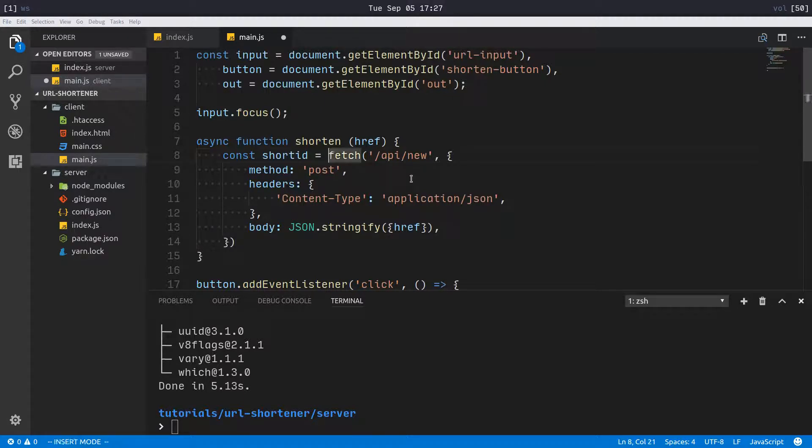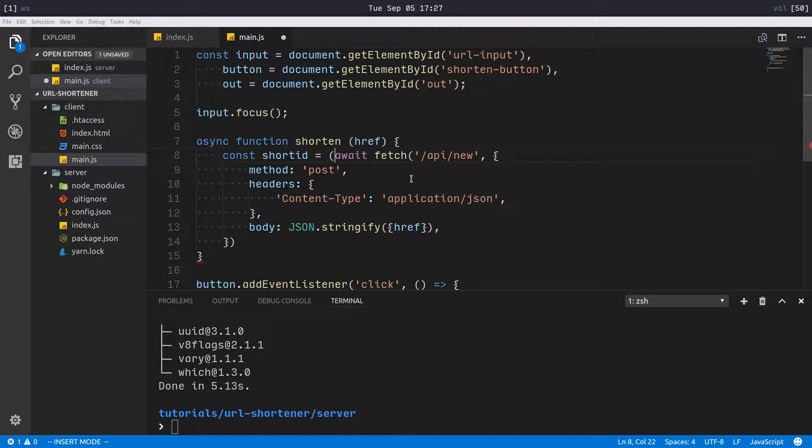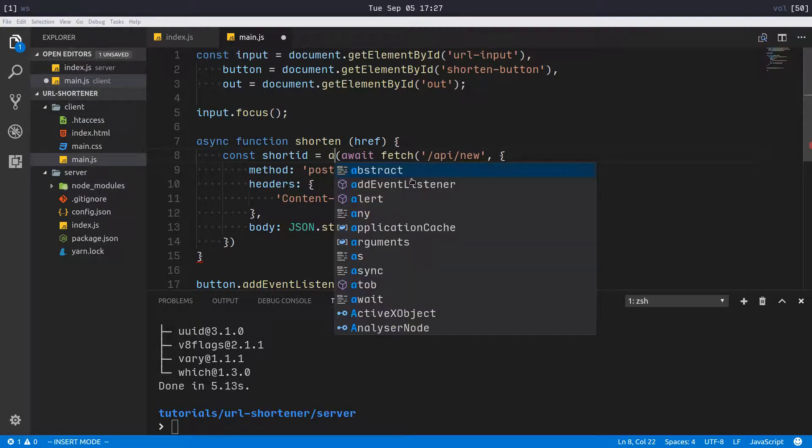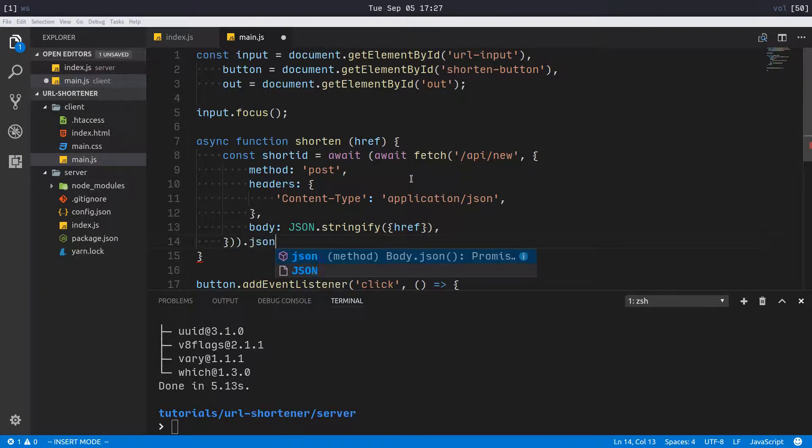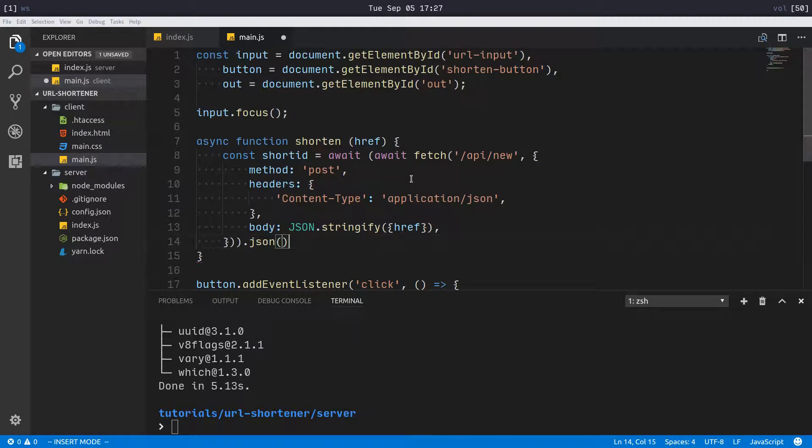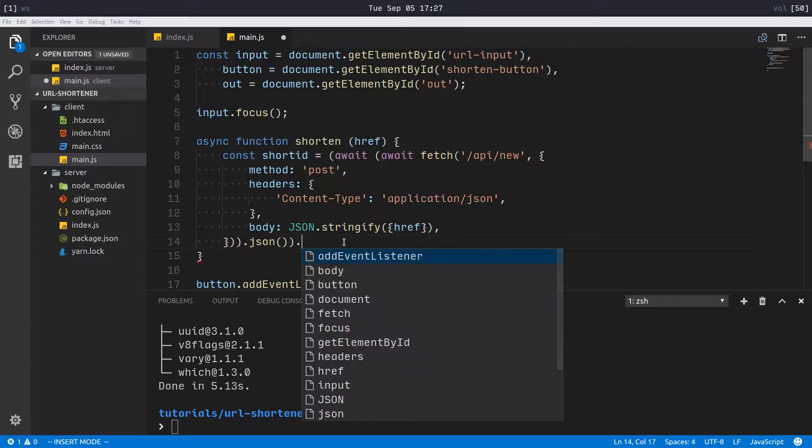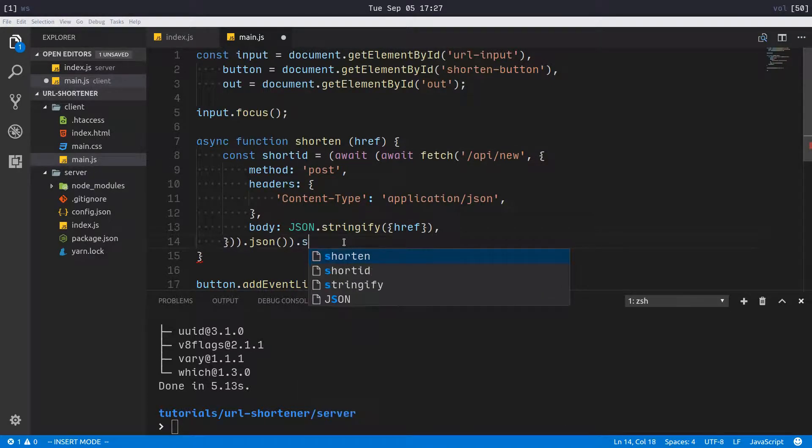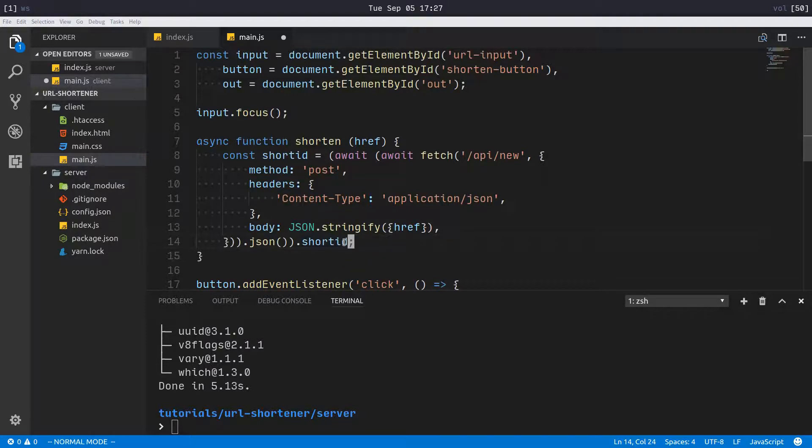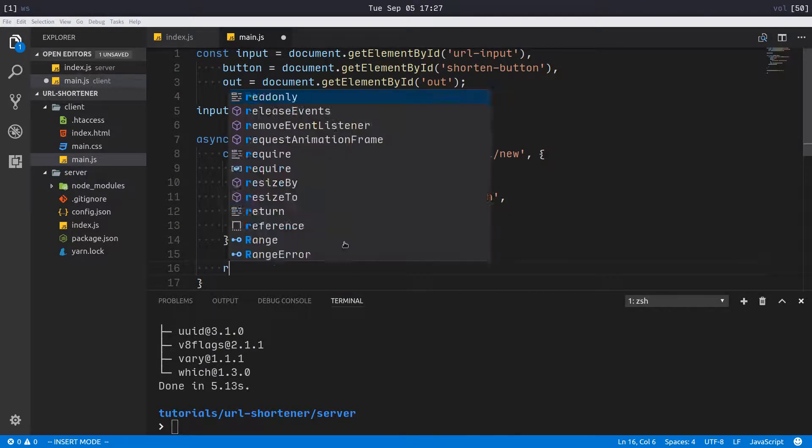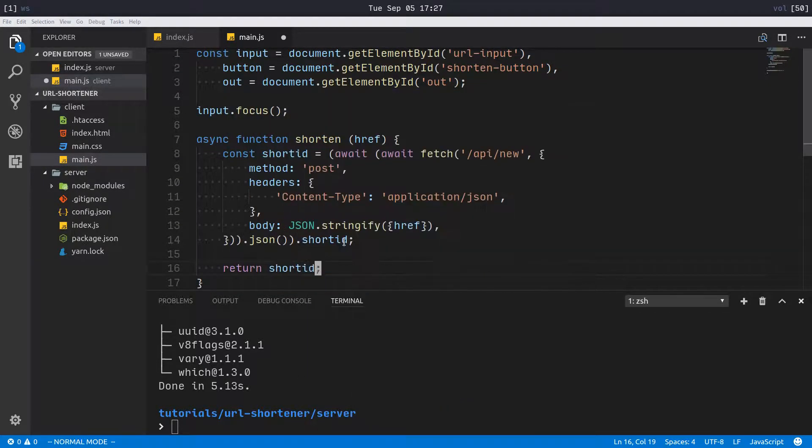Obviously this is returning a promise, so we want to await that. But then that's just the result, so we have to get the JSON from that, so we have to await that as well. Await .json there, and since we're awaiting JSON, we also have to do parentheses. Then we can finally say short_id here and return short_id.